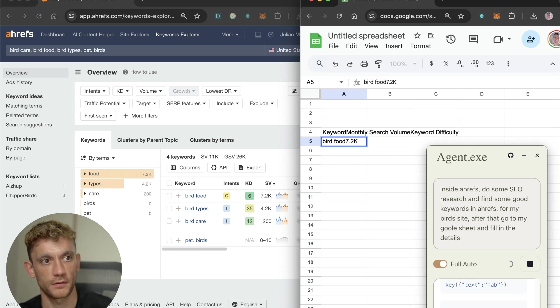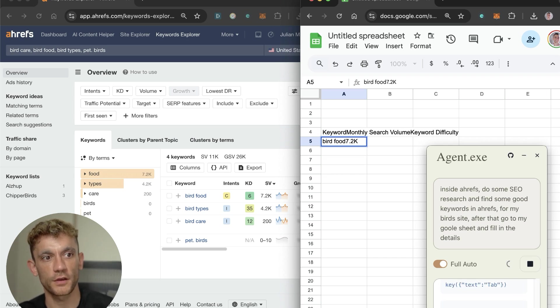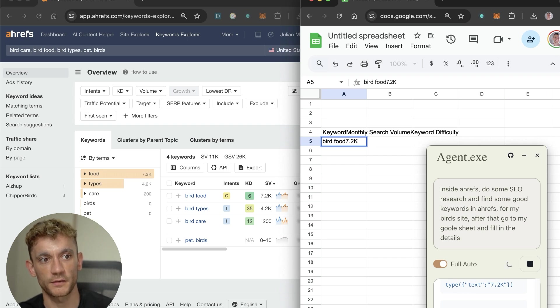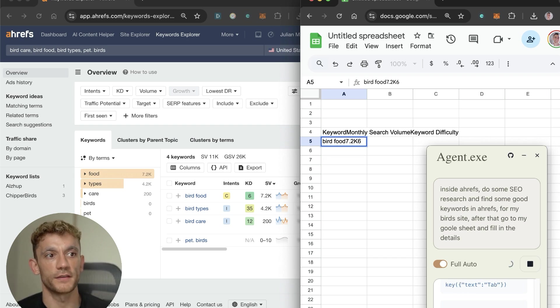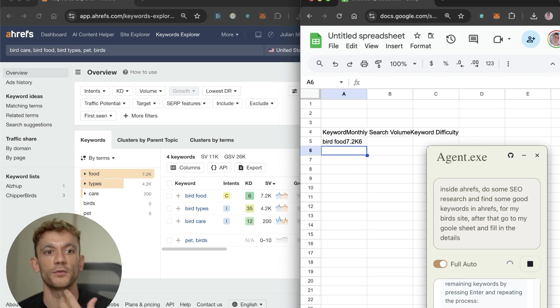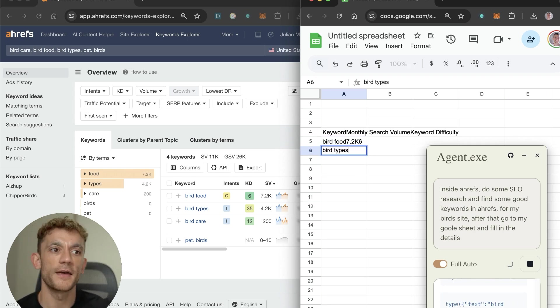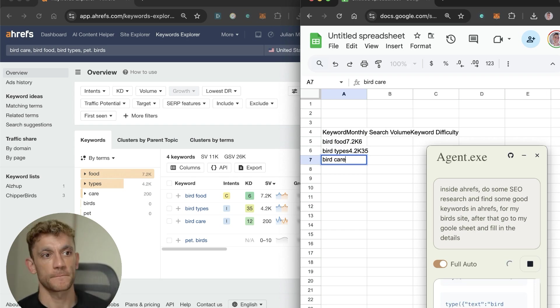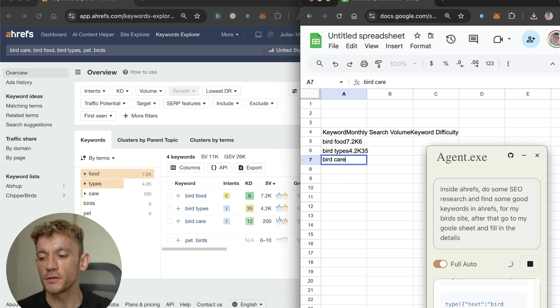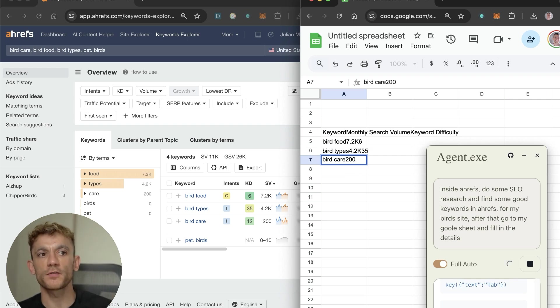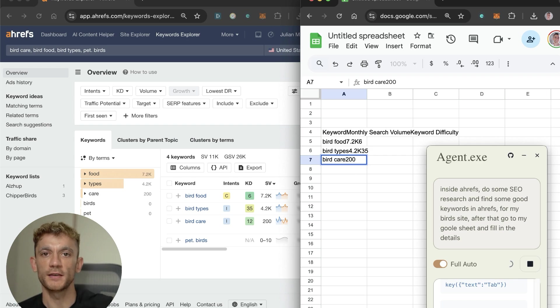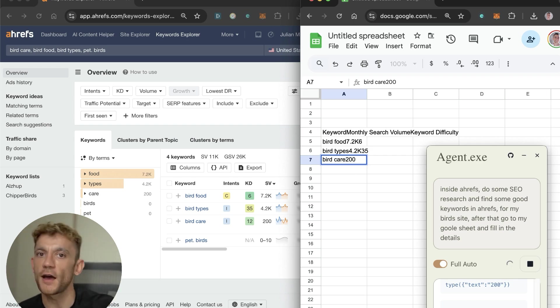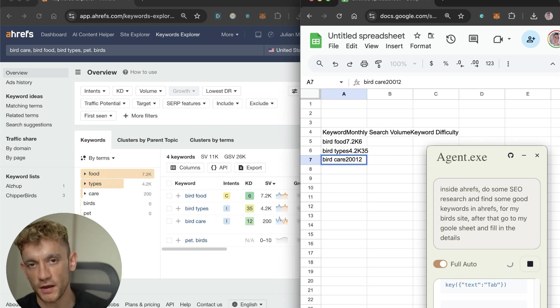It's typed bird food, it's grabbed the search volume from Ahrefs so it's put 7.2k next to bird food and keyword difficulty 6. It's doing all the research, taking all the information from Ahrefs and plugging it directly into Google Sheets. What would be quite interesting is if you could use this for link building prospecting, when you've got a list of prospects on the Google sheet and it scrolls down, saying we're going to delete that, that's low quality, this site doesn't have any traffic.